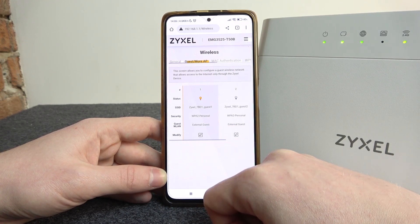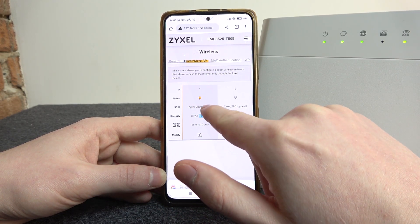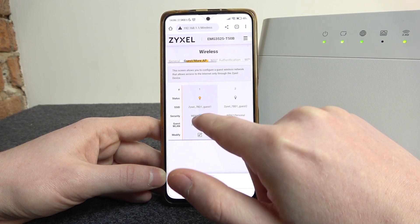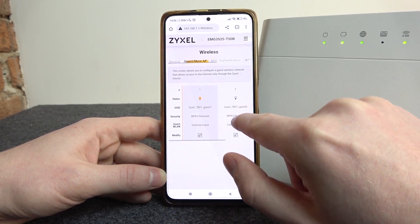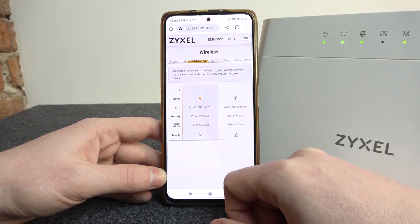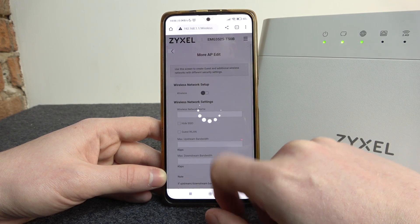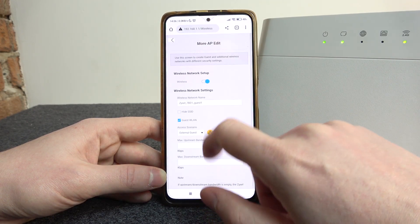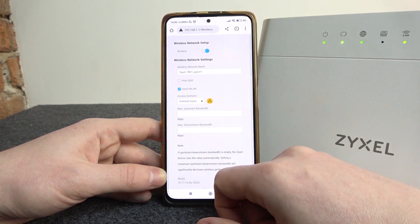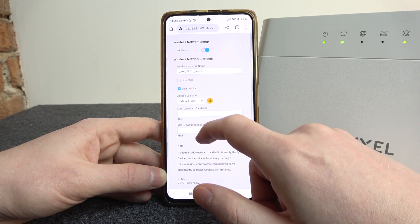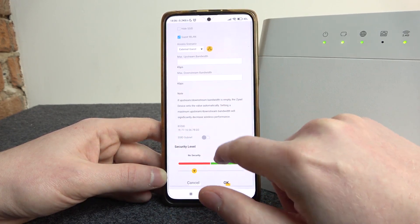Now we can edit the settings. There's guest one, which is the 2.4 band, and there's guest two, which is 5G. Click on the pen and paper icon. To modify the network you can change the name. You can also use a different key at the bottom, or remove it.